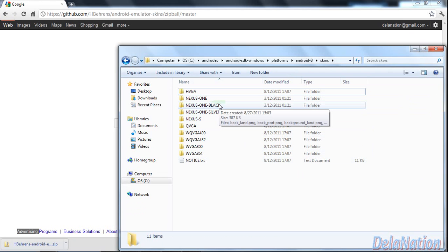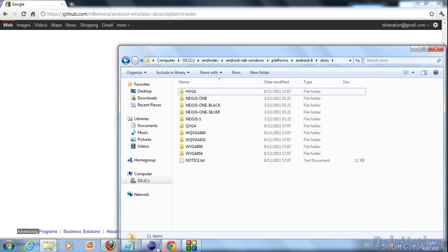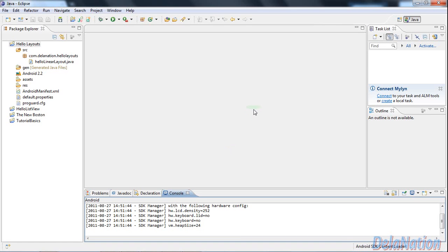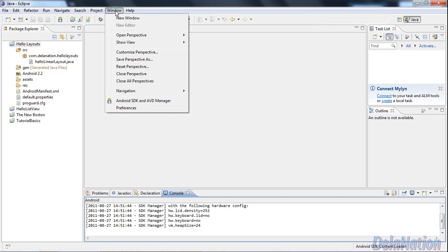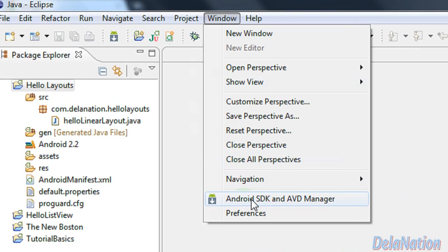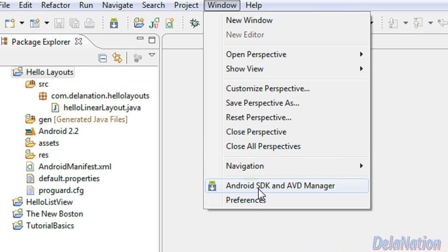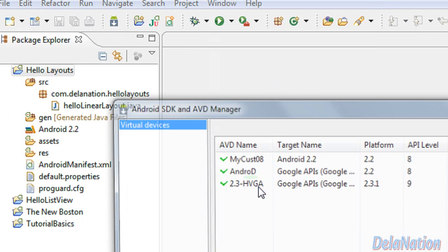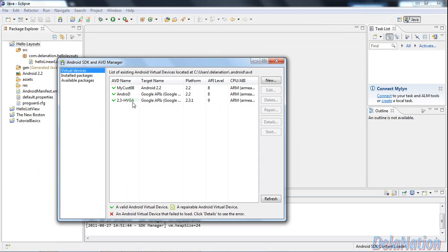Now we're going to go back in Eclipse. In Eclipse, we're going to go to the Windows menu and then go to Android SDK AVD manager. In the Android SDK and AVD manager we're going to create a new virtual machine.